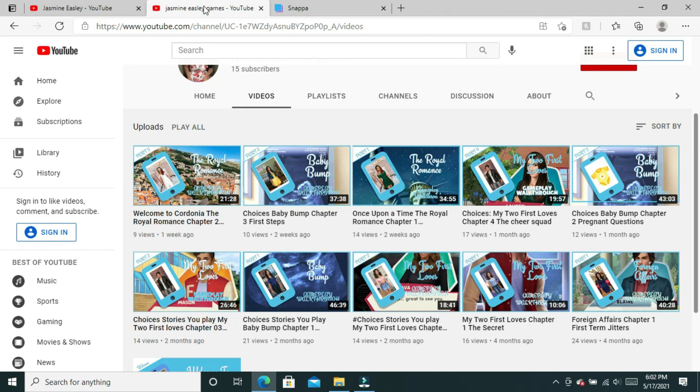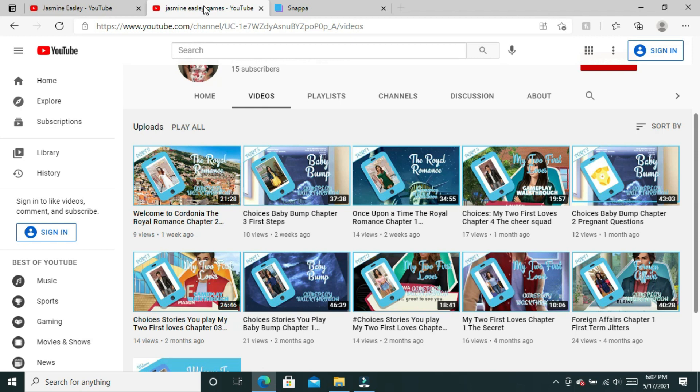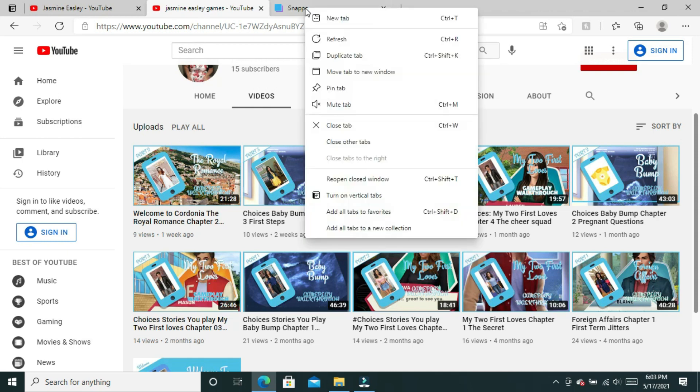If you notice on my gaming channel, it has a blue and white theme and all of the thumbnails look pretty cohesive because they have that phone style template with the background and then they have the blue and white writing.